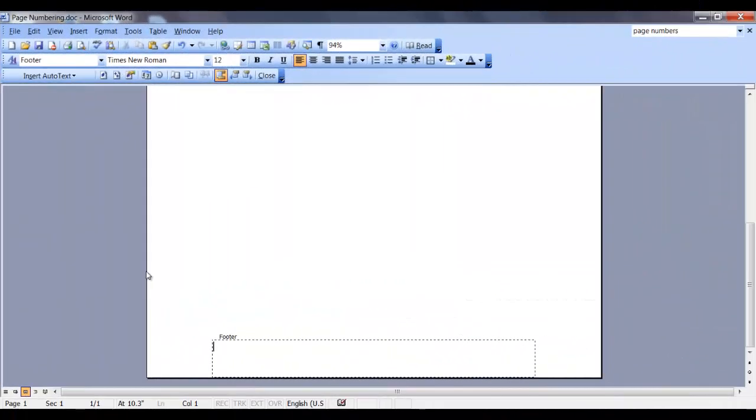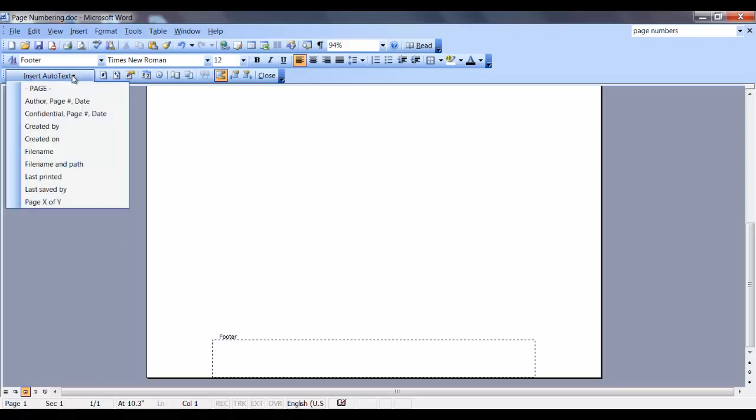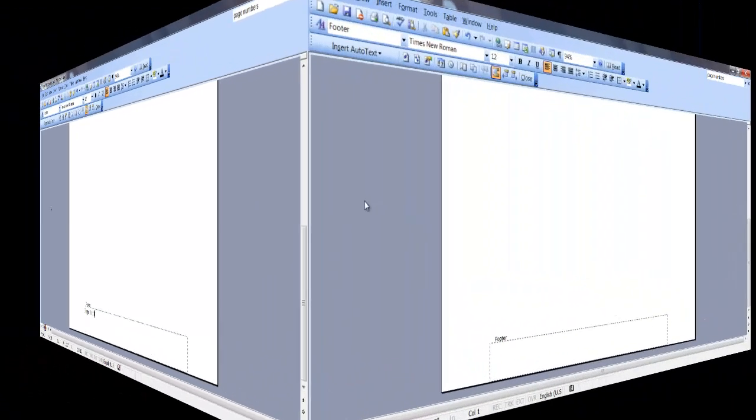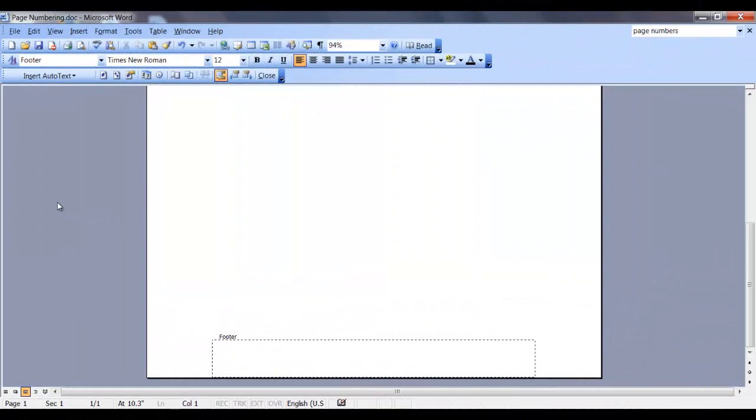Let's go back in one more time and click the insert auto text. At the bottom of the group, select page X of Y, which will insert field codes for your current page number and the number of pages in your document. You also have a selection to place a single page number in your document at the cursor position.